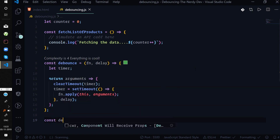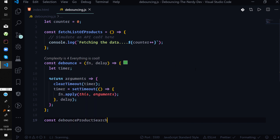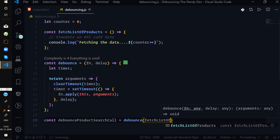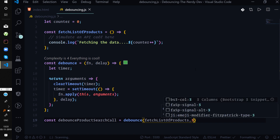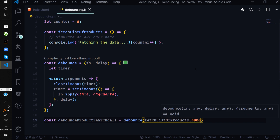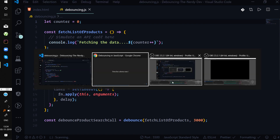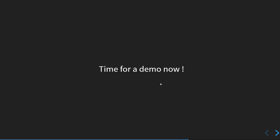Finally, we declare `const debounceProductSearchCall = debounce(fetchListOfProducts, 3000)` — debouncing the fetch function with a three-second delay. The code is now complete, so let's run it and see this in action.